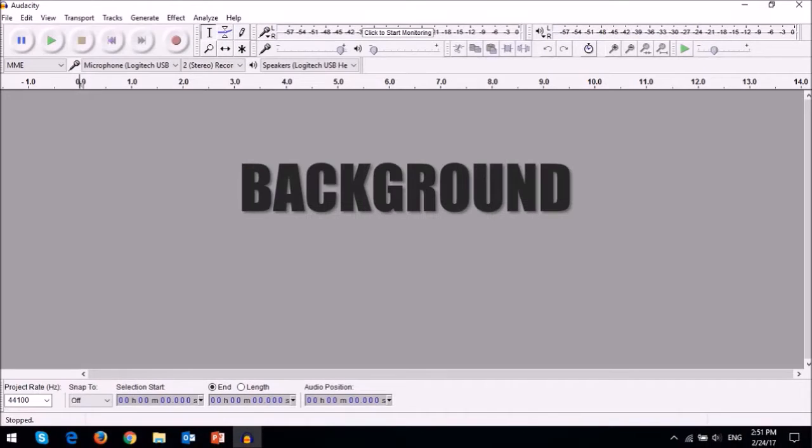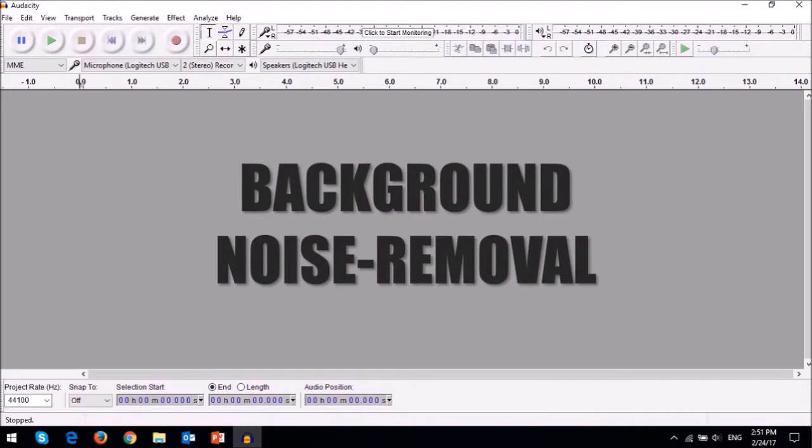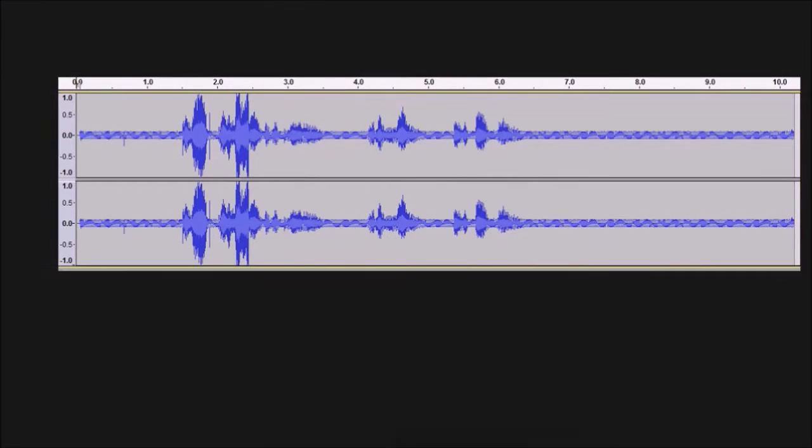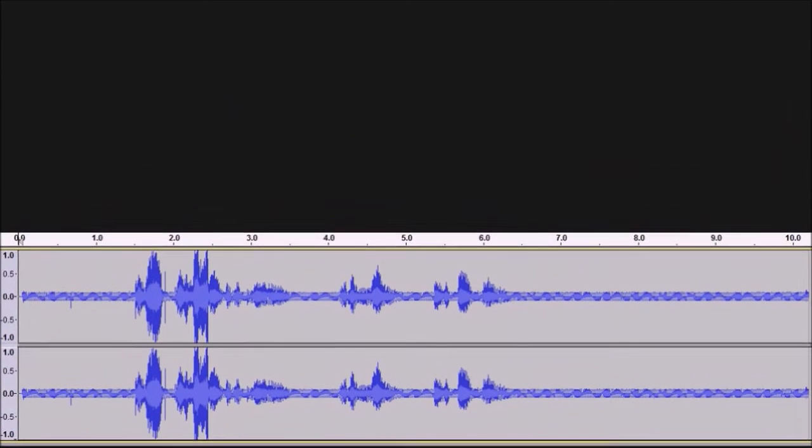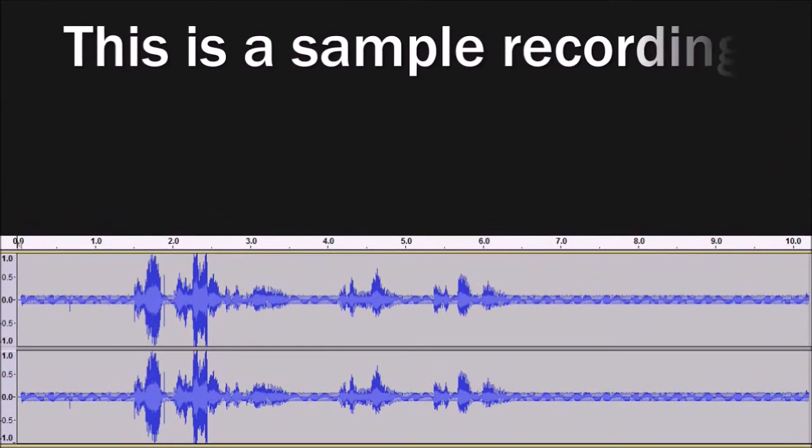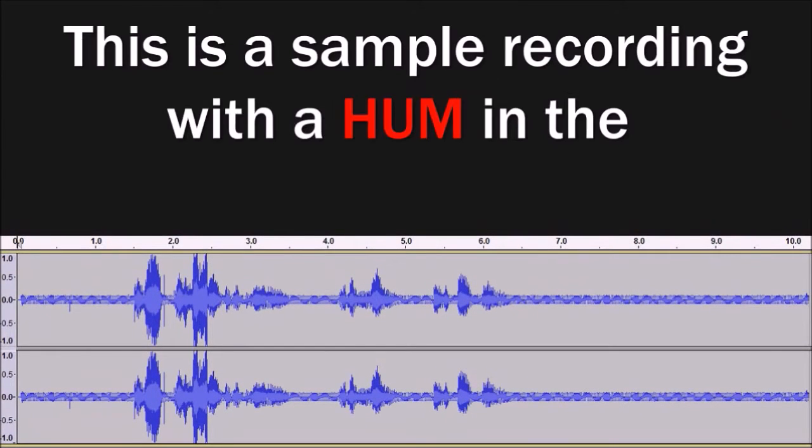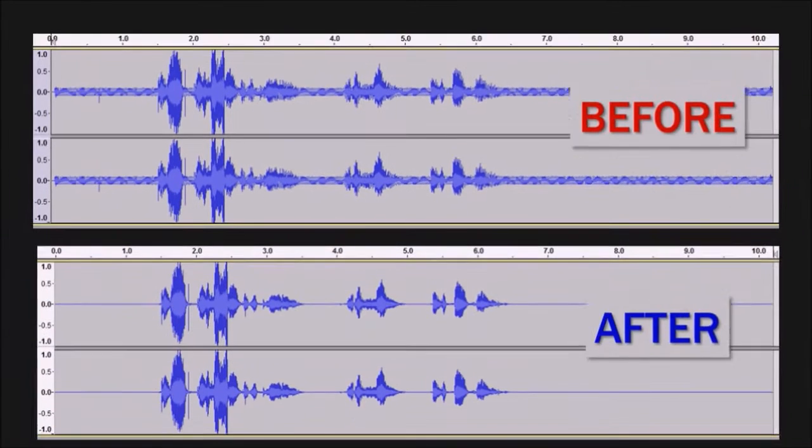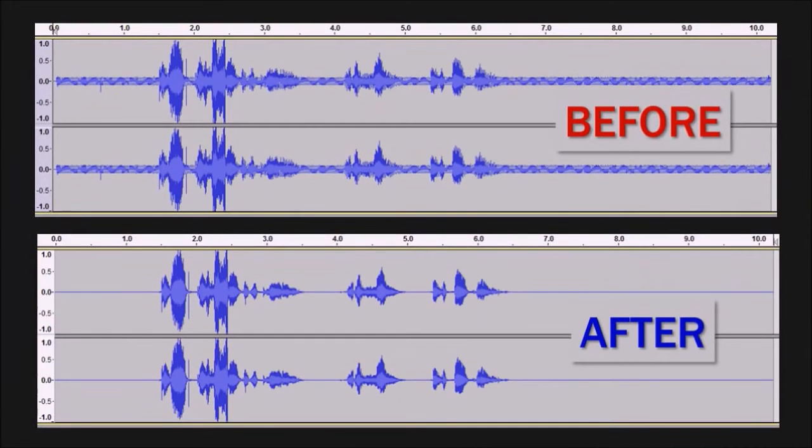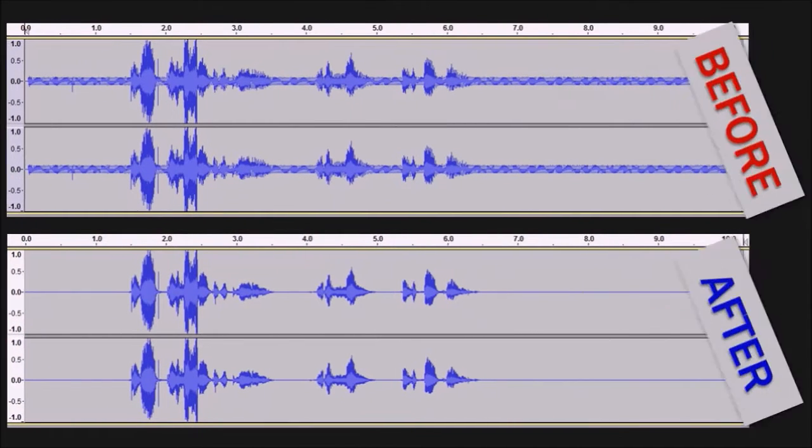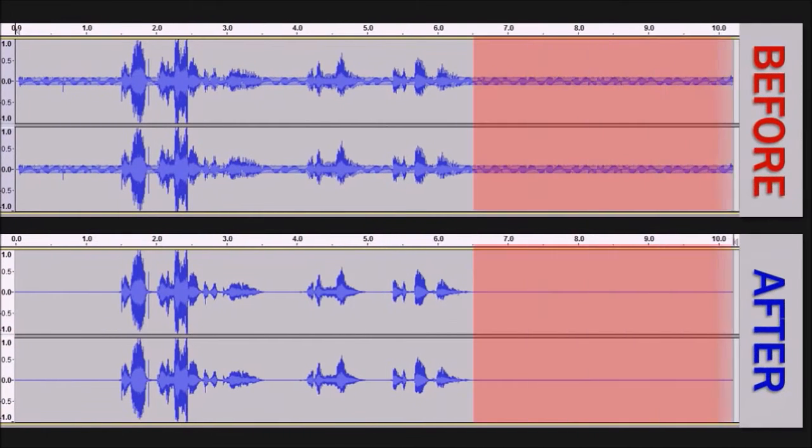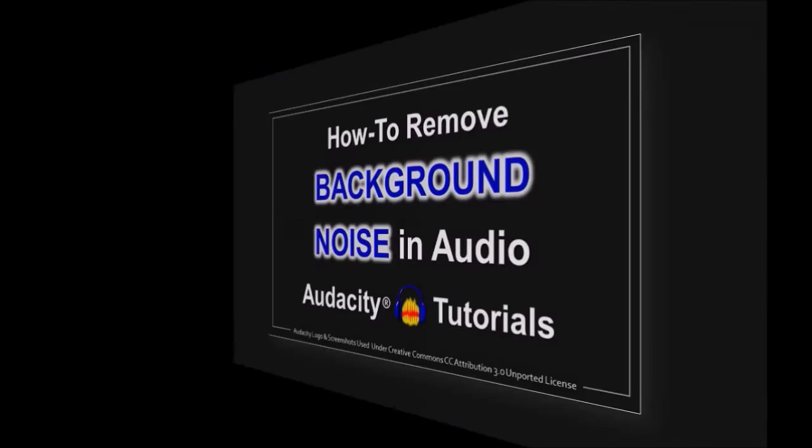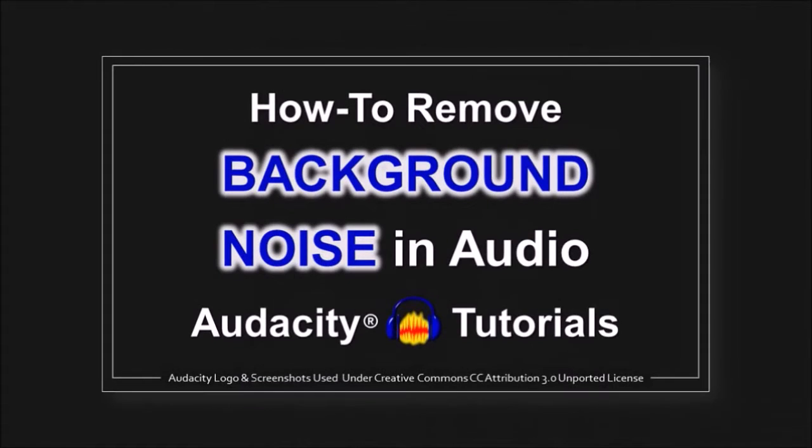One of the main reasons I use Audacity is for the background noise removal. Let me show you a quick example. This is a sample recording of a hum in the background. These are the before and after audio tracks. Notice the background noise in the top track, which has been removed in the bottom track. You can check this video tutorial on how to remove background noise.